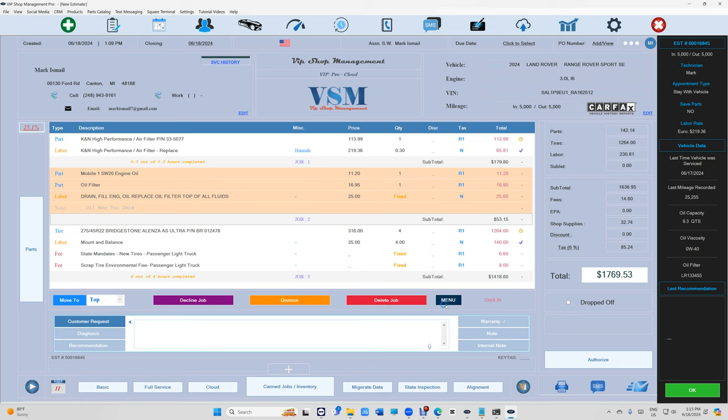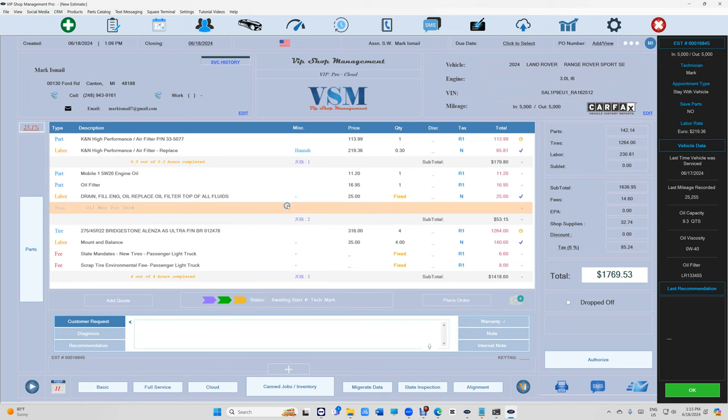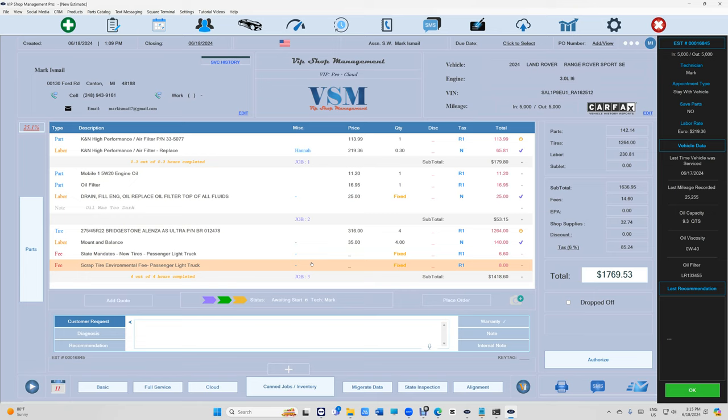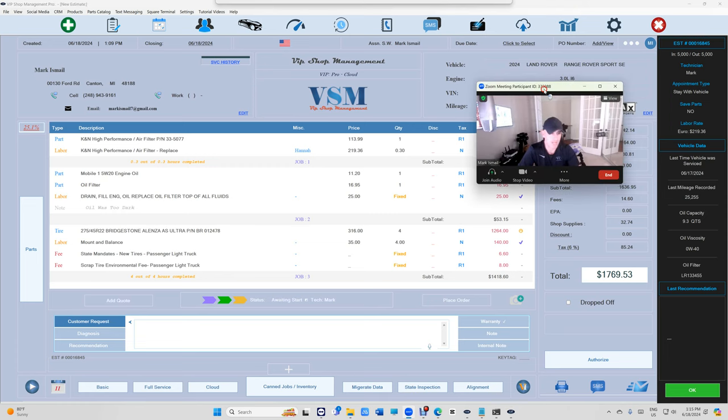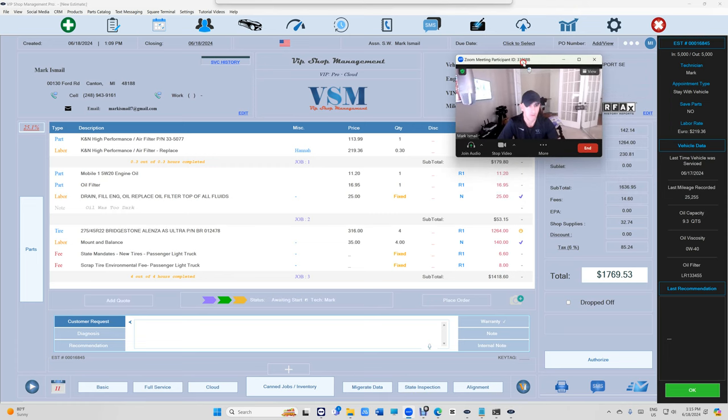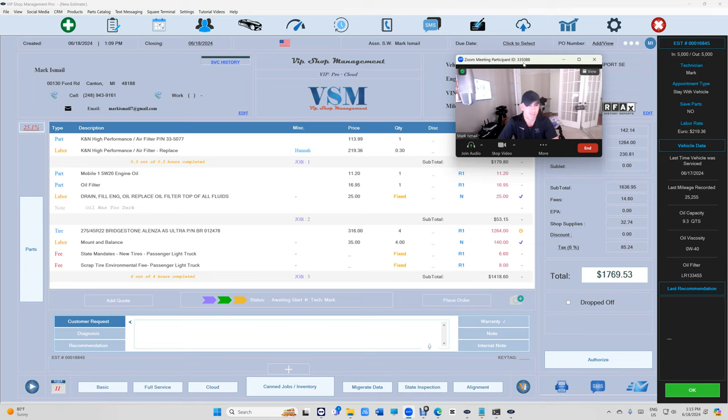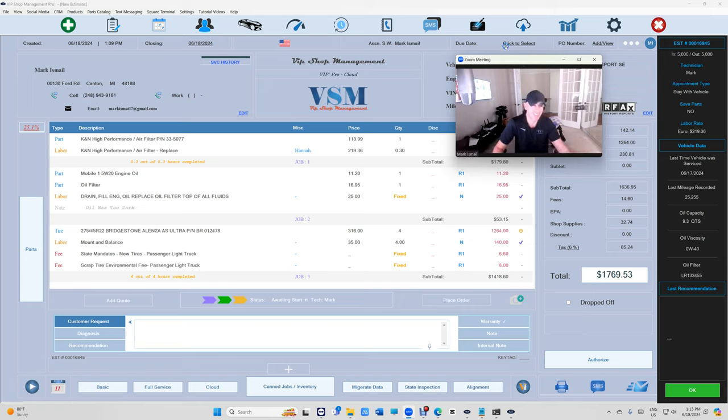So this is just the beginning of some cool stuff that we're going to bring to VIP. Just enjoy, let's get back to work. Thanks for watching.